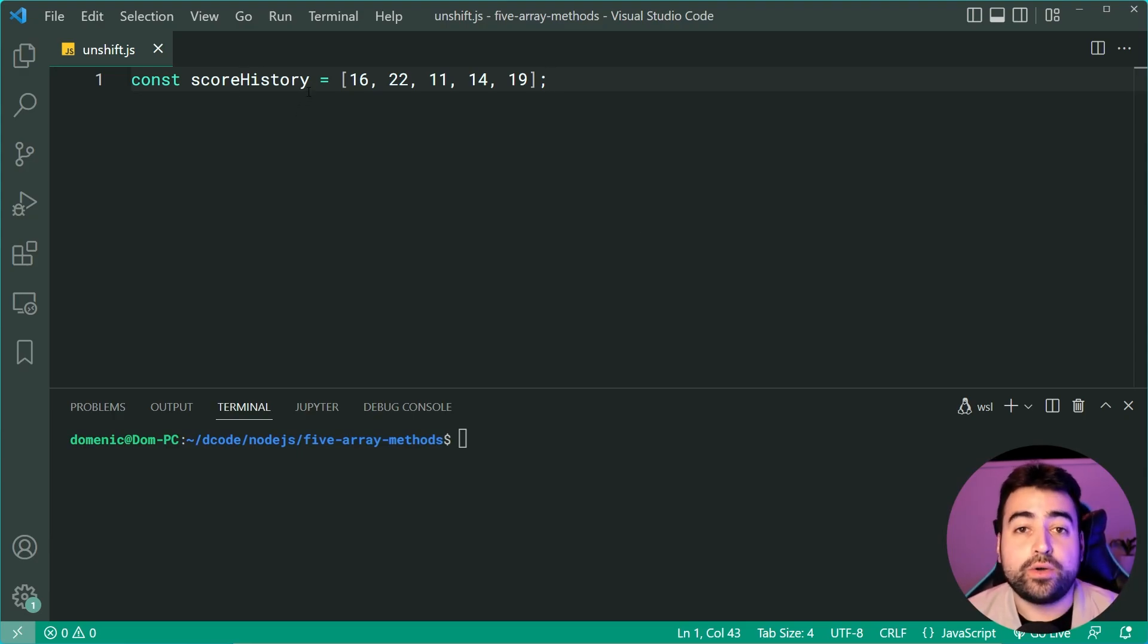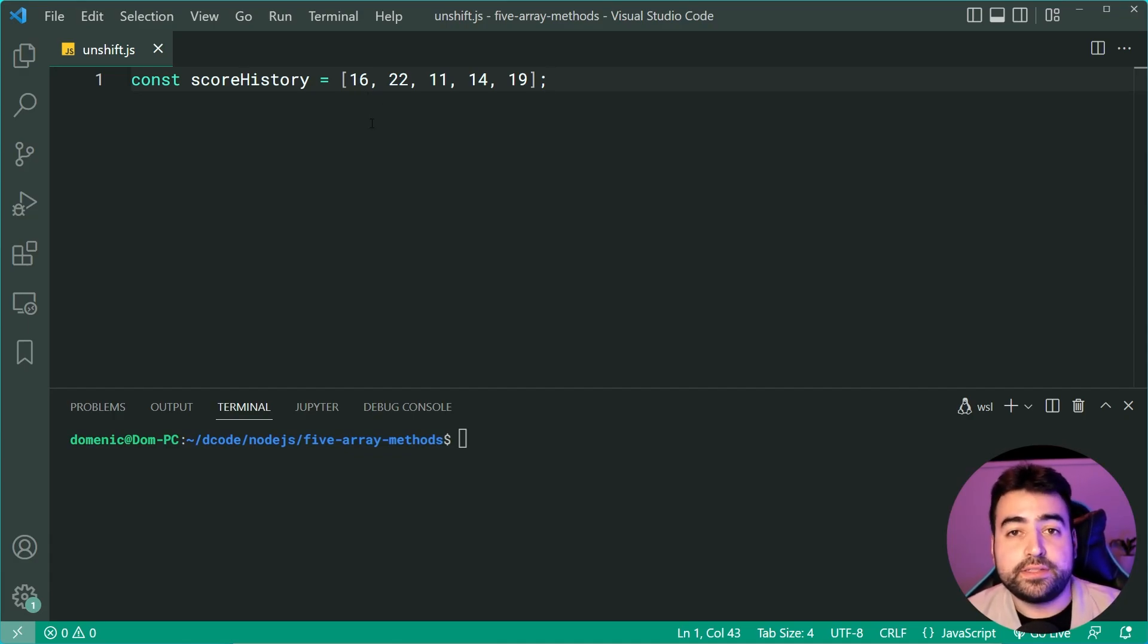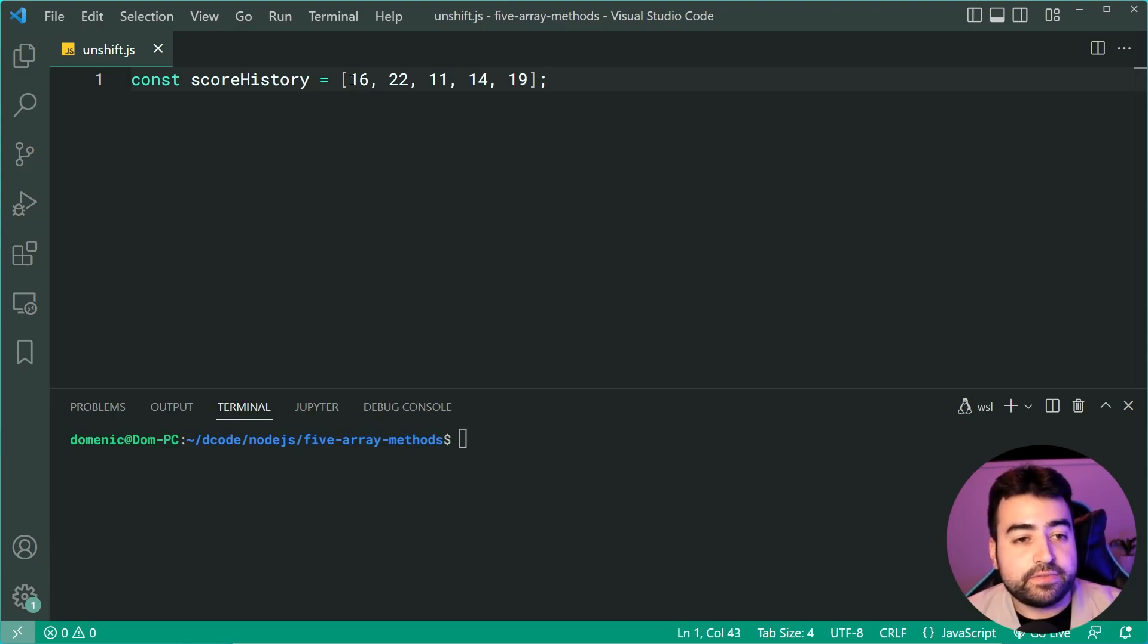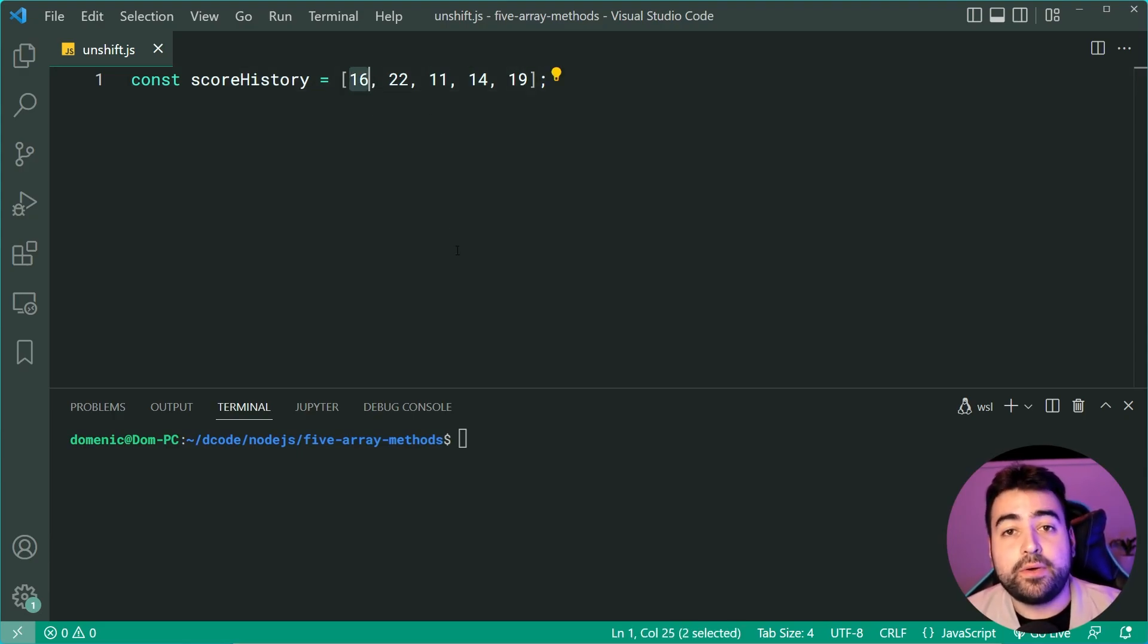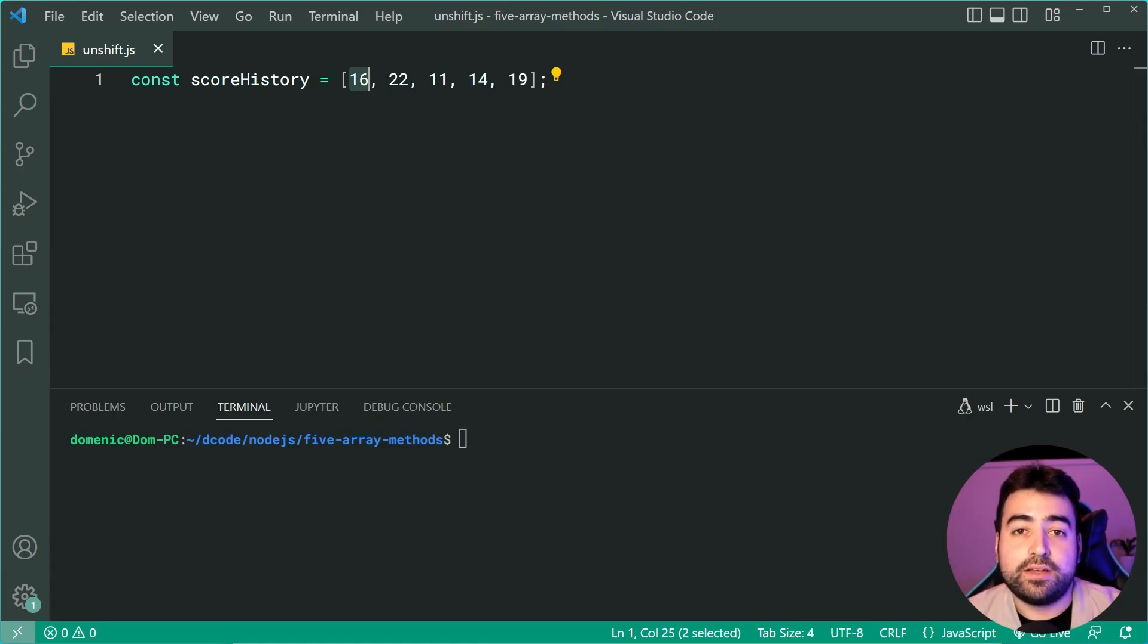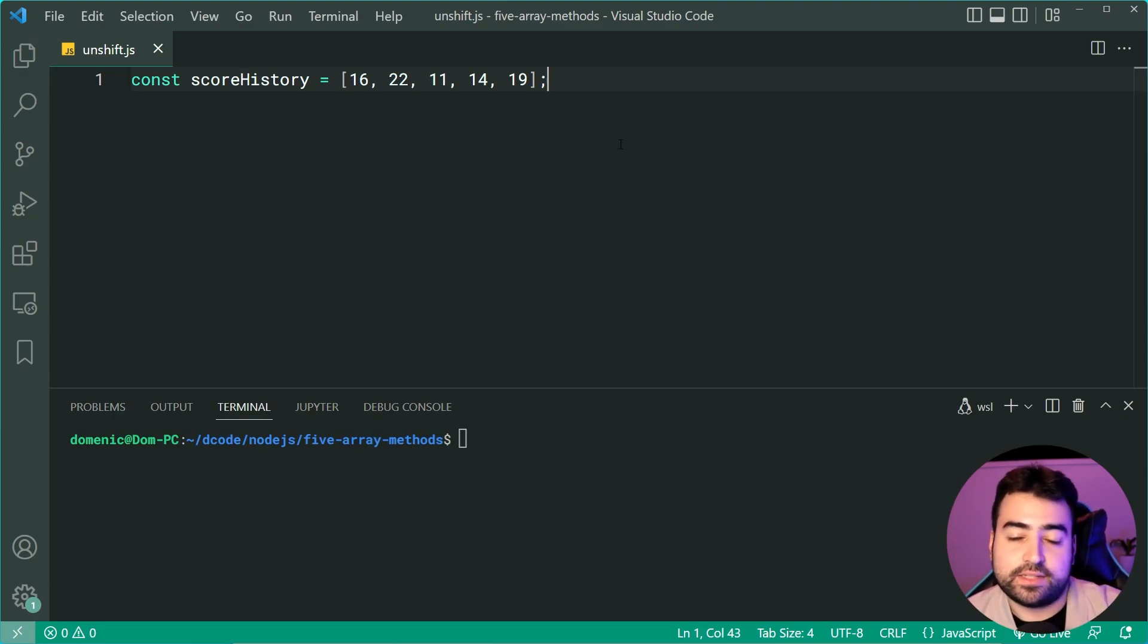It's good for when you have things like a stack. As an example, we've got this score history. This is supposed to be a history of all the scores I achieved in some game. The first item in the array is my most recent score of 16, then 22, 11 and so on as the history gets increased as I keep playing the game.